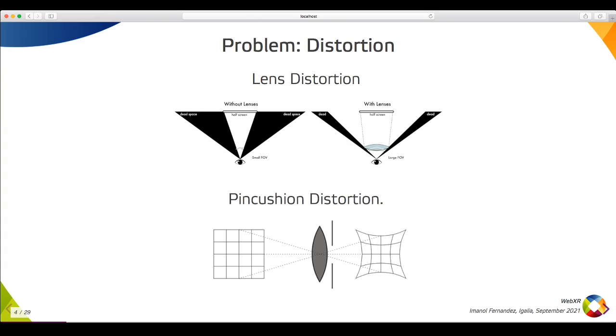The lens is a cheap solution but comes with some side effects. There is a physical distortion. If you see a square through a lens, there is a distortion, especially in the borders. This is technically called the pincushion distortion.